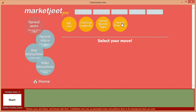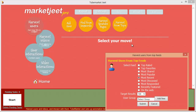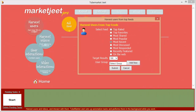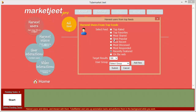The fourth button is harvest from tops. This is where you can harvest users from YouTube's standard feeds — top rated, top favorites, most shared, most popular, and whatever other feeds you want to select. This is another way to get more users from YouTube.